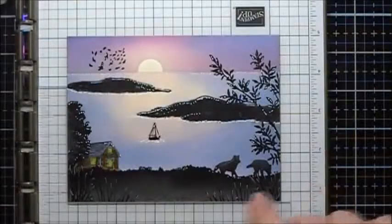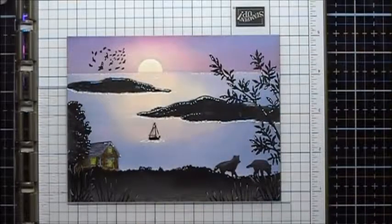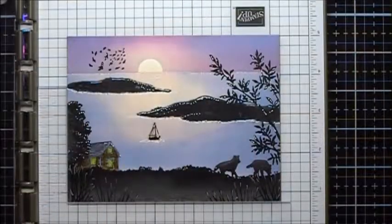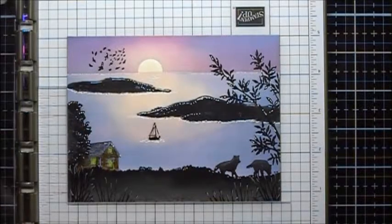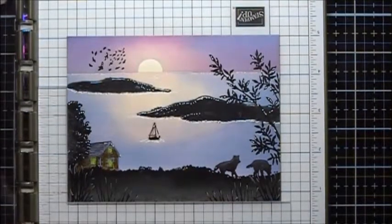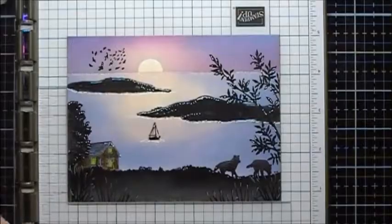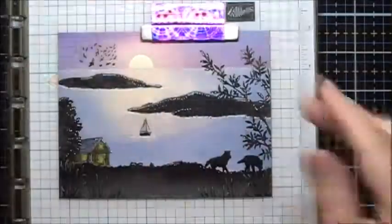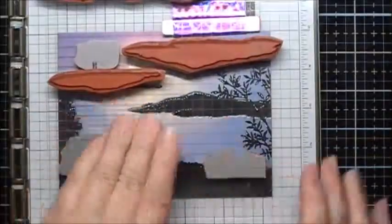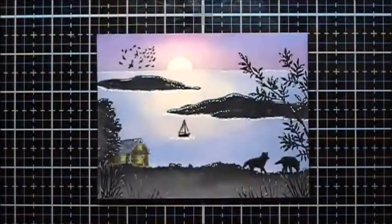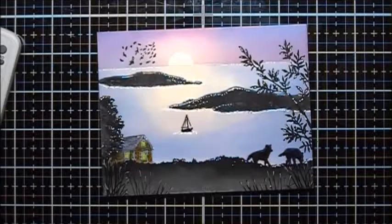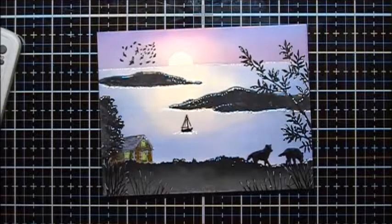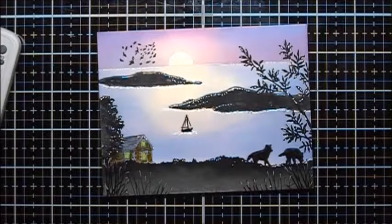And I'm going to want to re-stamp the wolves. So I've got it back in my positioner and I'm going to use some Memento Tuxedo Black. Now I want to sign and date it. I'm going to use a 0.1 Copic Multiliner.